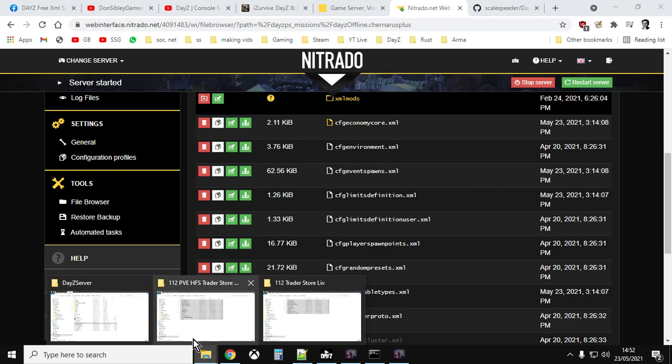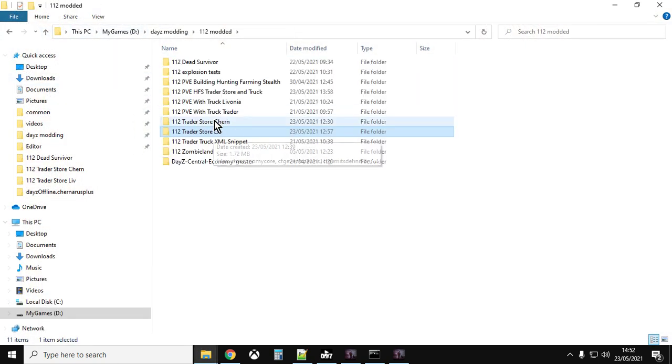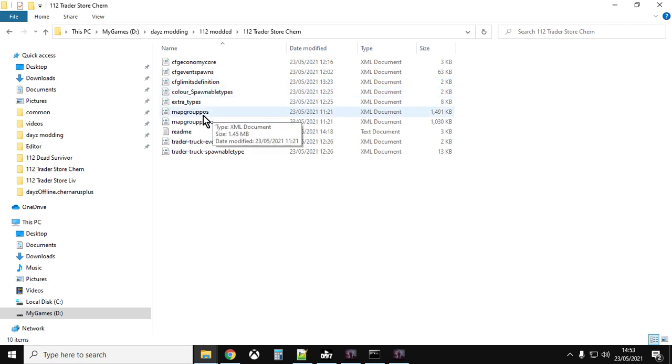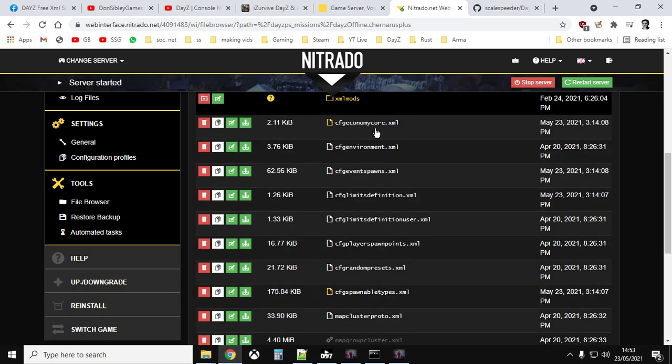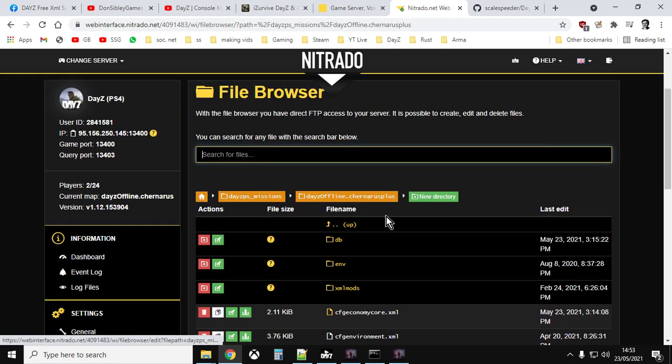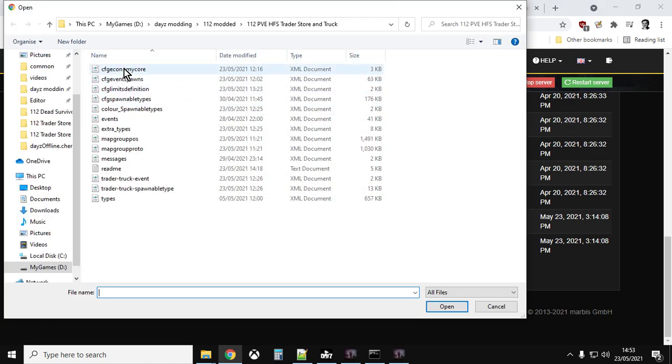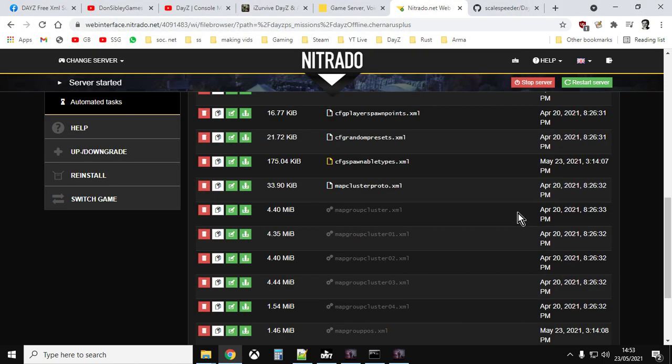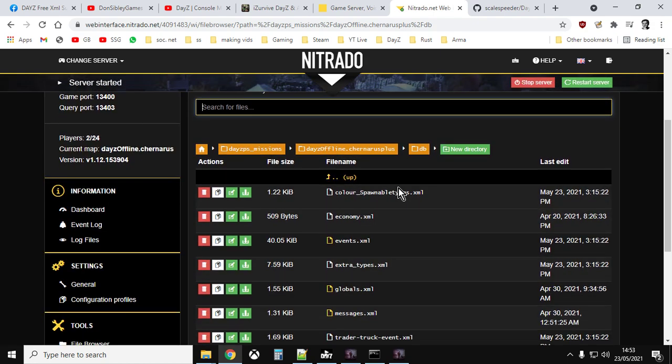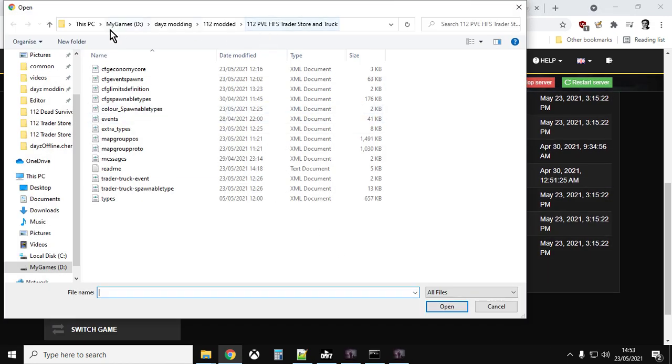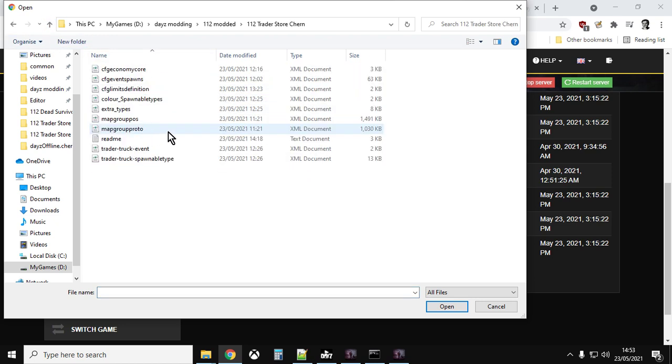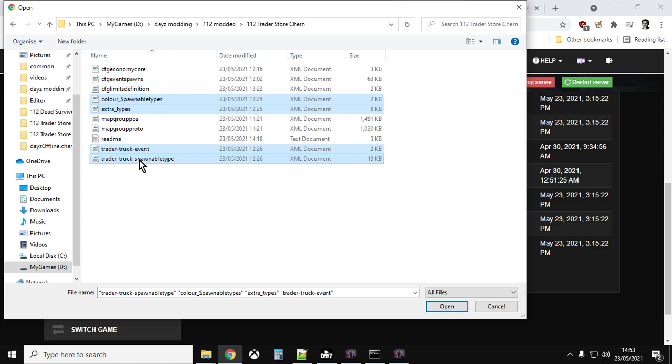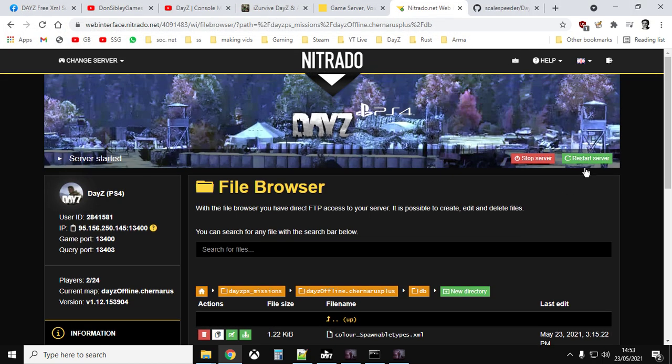So if we have a look, here we go. Here we go. Traders thought. So CFG Economy Core, CFG Events Spawns, CFG Limits Definitions and Map Group Pos and Map Group Proto all go in the kind of the main directory here. They all go on top of that. Okay, they just go on top of it. And you do that by clicking on Upload File like that. And you can upload a few files at once like this and then hit Upload. And then you go into the DB folder or the DB directory and you click Upload.